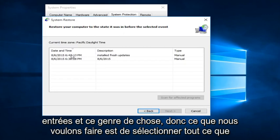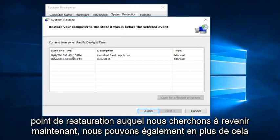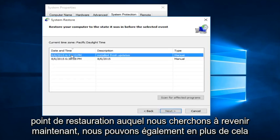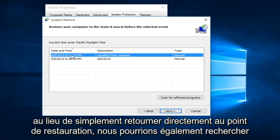So what we want to do is just select on whatever Restore Point we are looking to go back to. Now we can also, in addition to this, instead of just going right back to the Restore Point,